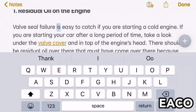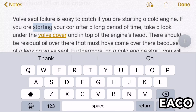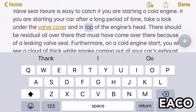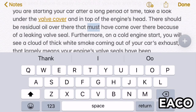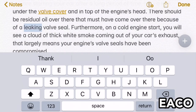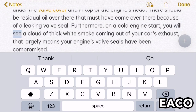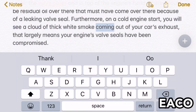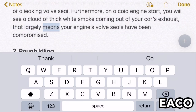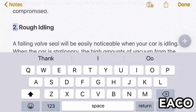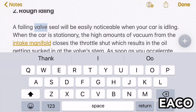Valve seal failure is easy to catch if you are starting a cold engine. If you are starting your car after a long period of time, take a look under the valve cover and on top of the engine's head — there should be residual oil there that must have come because of a leaking valve seal. Furthermore, on a cold engine start you will see a cloud of thick white smoke coming out of your car's exhaust, which largely means your engine's valve seals have been compromised.